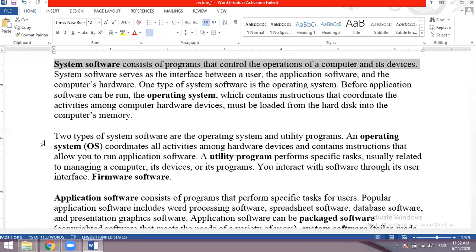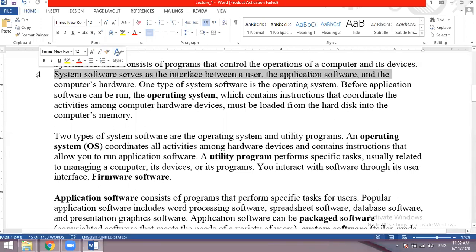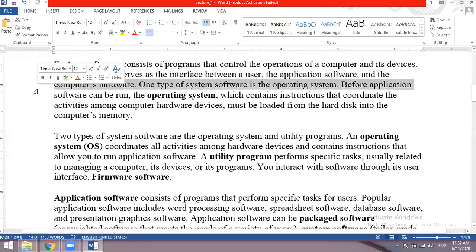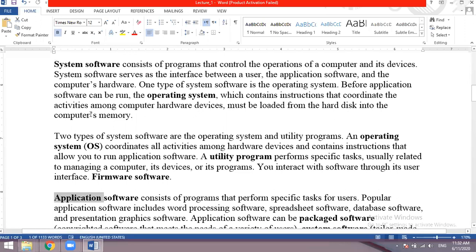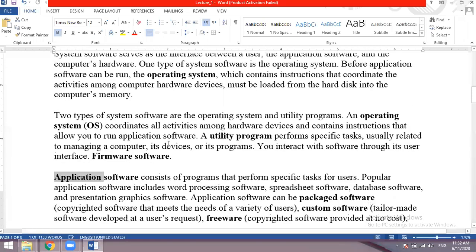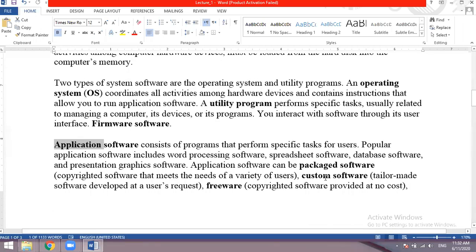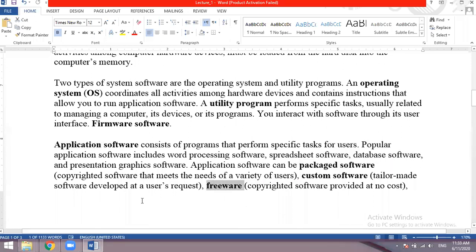Software serves as the interface between the user, application software and the computer's hardware. Software has two types: number one, system software, and number two, application software. Within system software there are operating systems and utility programs; within application software there are packaged software, custom built software, freeware, shareware and public domain software.